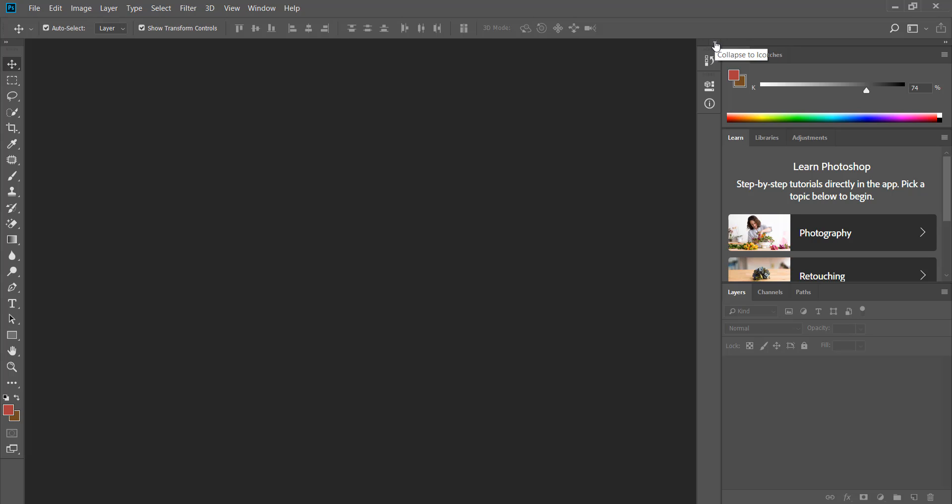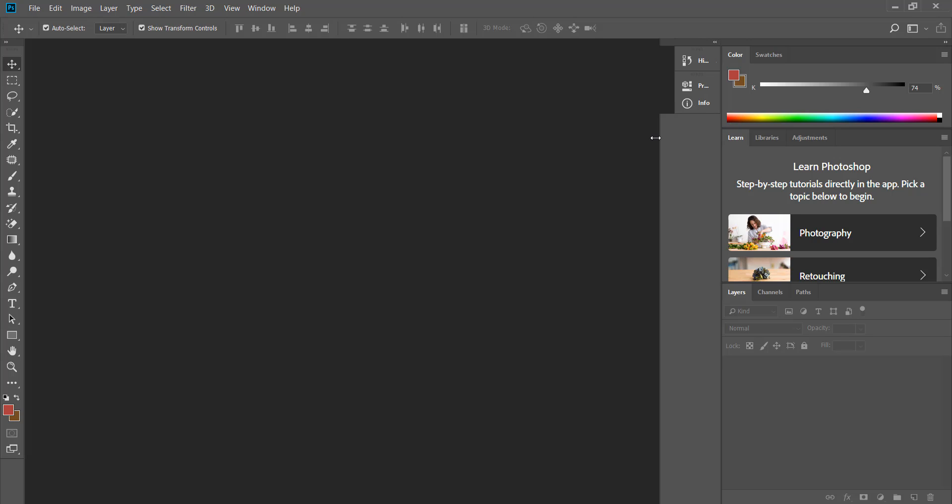If I position my mouse on top of these icons we get a tooltip showing what panel that is. I can make this narrow panel bigger by clicking and dragging to the left and to bring it back I click and drag it back to the right.